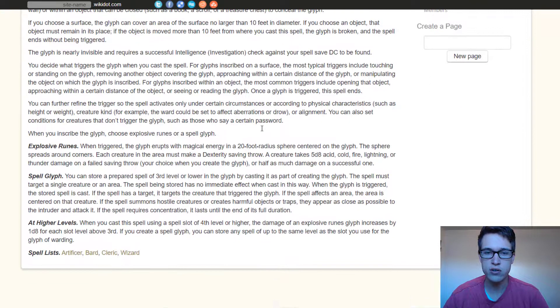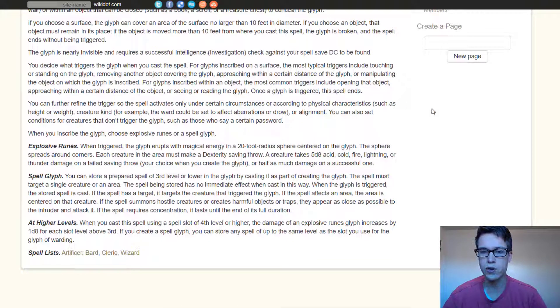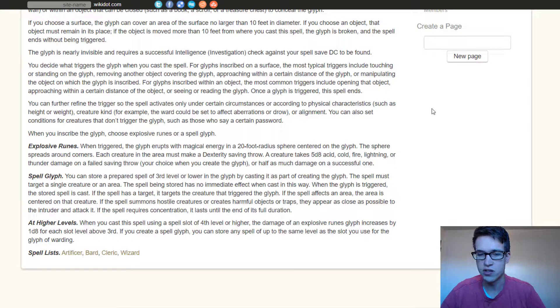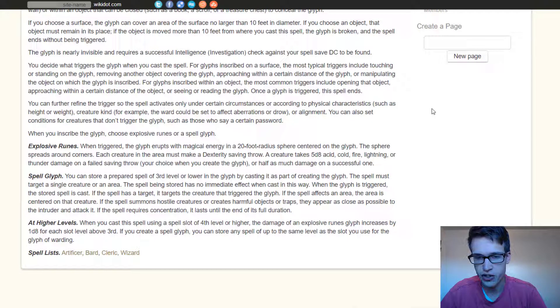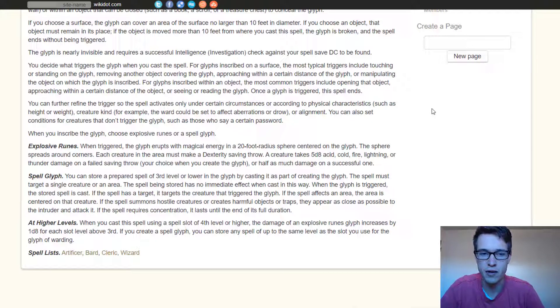The two effects you can do is Explosive Runes, so it just explodes and does a bunch of damage, and this is alright. I mean, it's not great. I think you can do better with the second option, which is Spell Glyph.